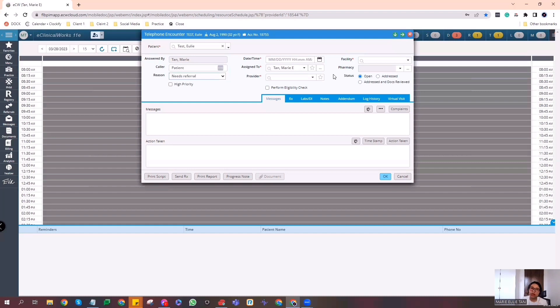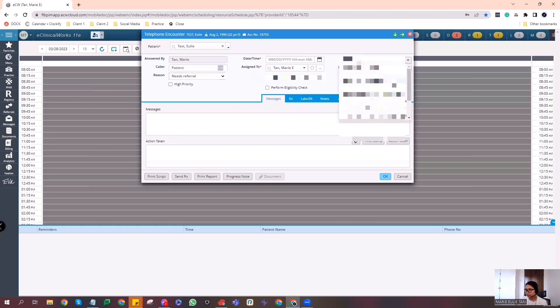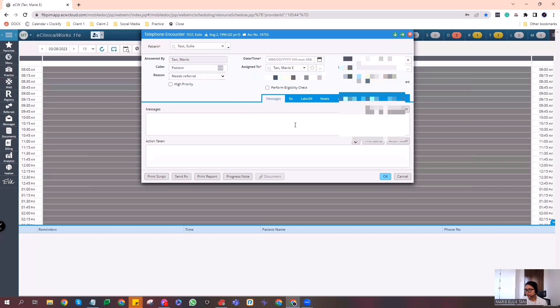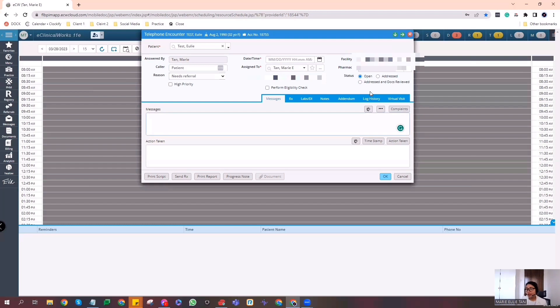To make a telephone encounter, you need to fill out everything here. So in this part, I'll blur what needs to be blurred. Right. So here. Let me click the facility. Right. And the status is open because I'm the one sending. And if the assigned person receives this, they'll click addressed. And addressed and docs reviewed if you attached a file here.